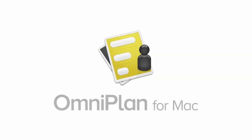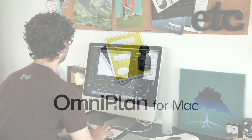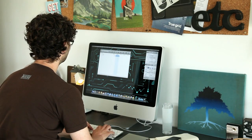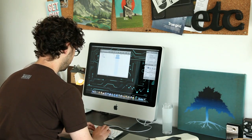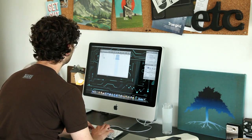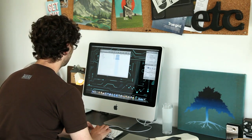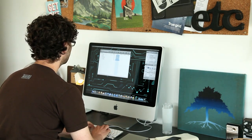OmniPlan 2 makes project management even more painless. Outline and assign tasks, schedule and share timelines, collaborate and track changes.